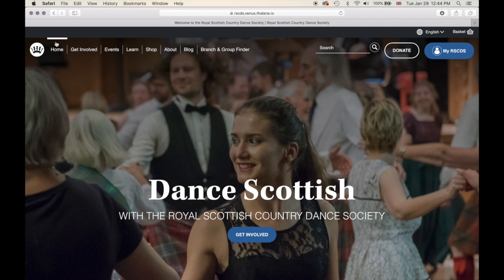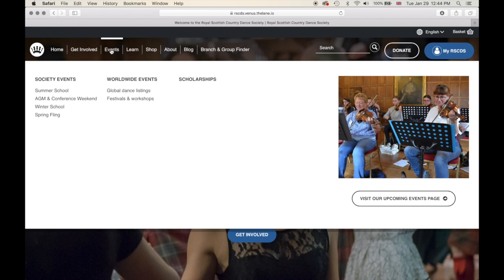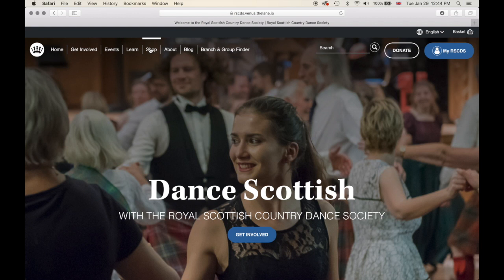When you hover over a menu item, you can see a white bar that appears showing your current selection. If I go to Get Involved, it changes and brings up our new submenu. Events — another submenu item. Learn. Shop will take you into our shop system. About. Blog will take you into our blog. And of course the branch and group finder.